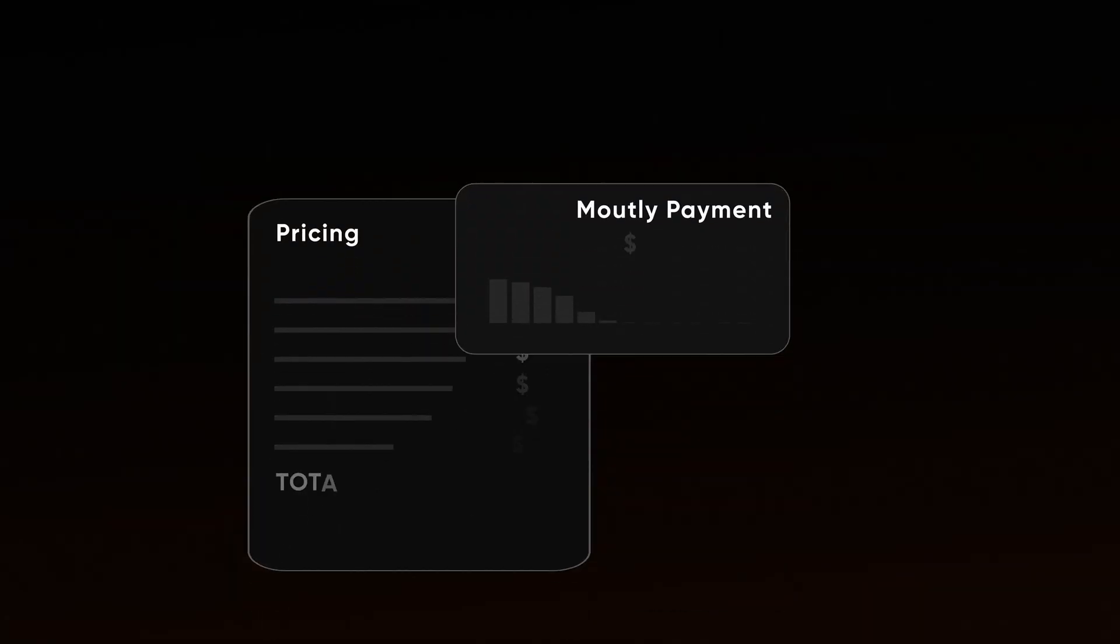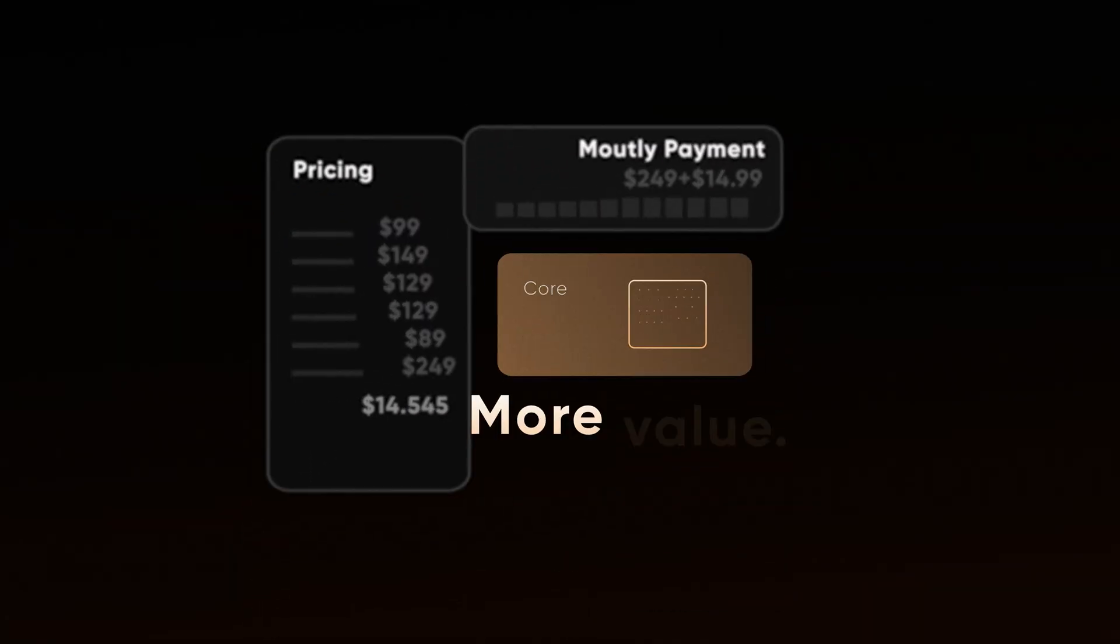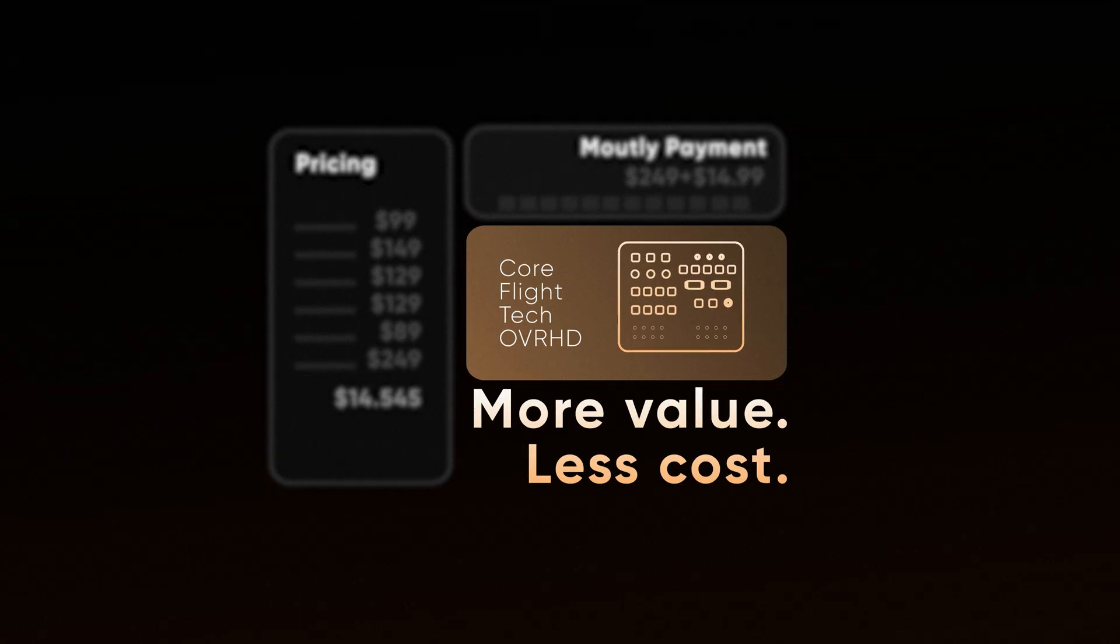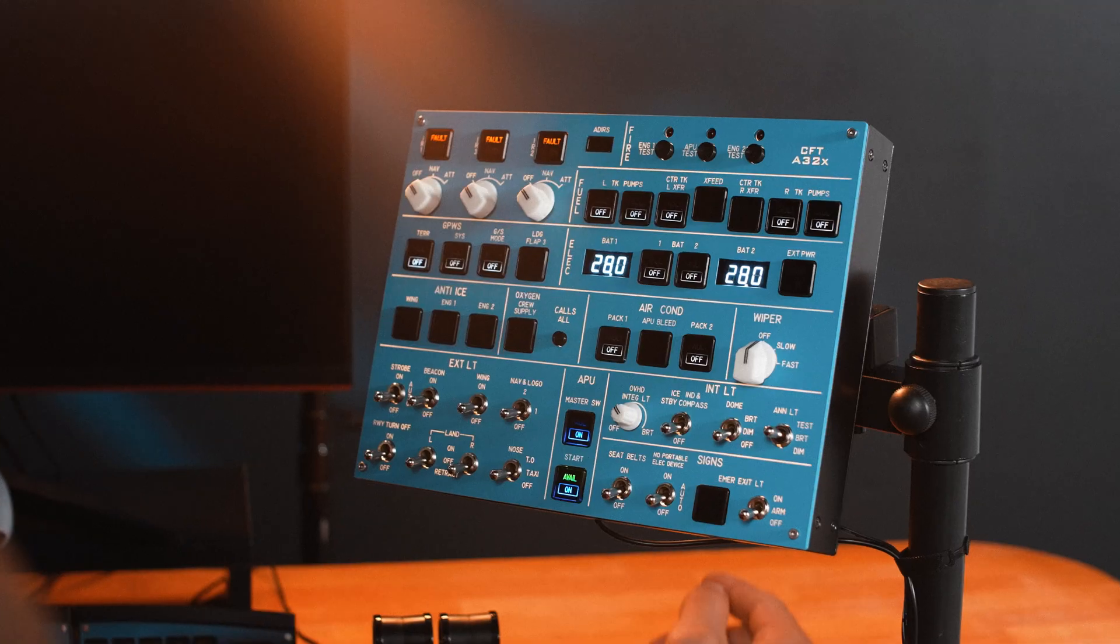Core FlightTech delivers the same professional feel competitors sell for 10 times the cost.